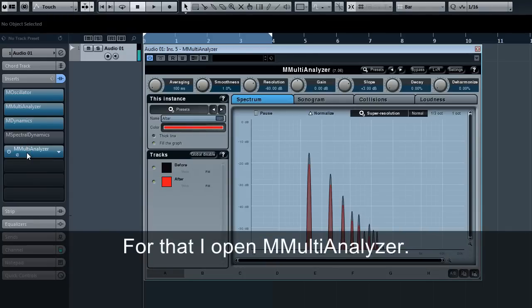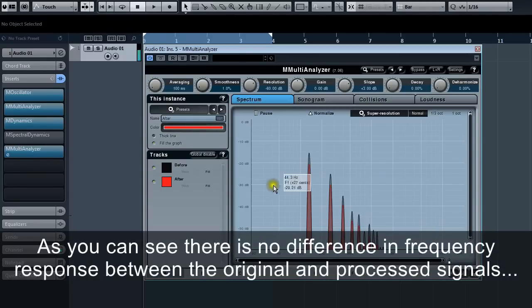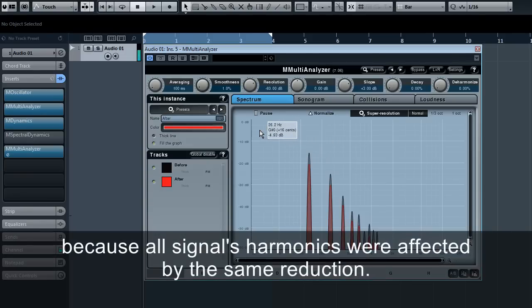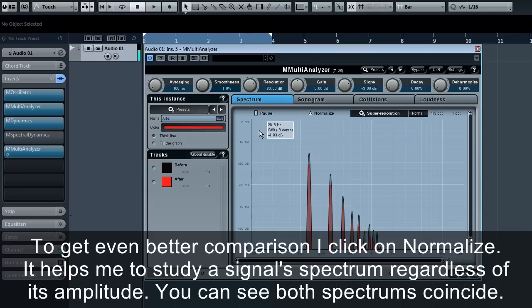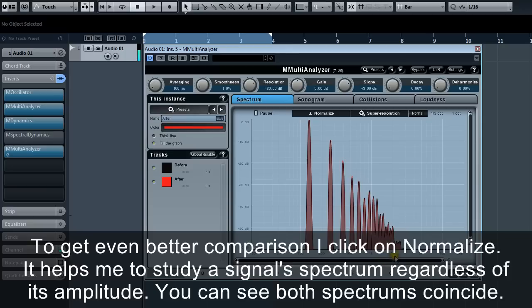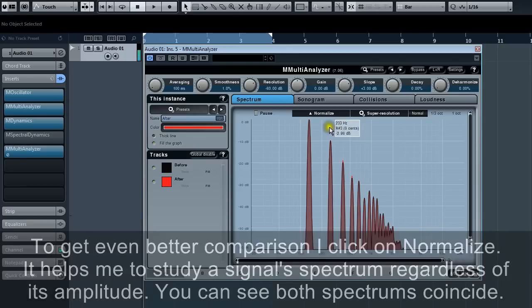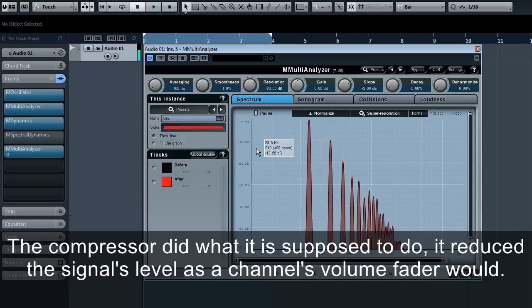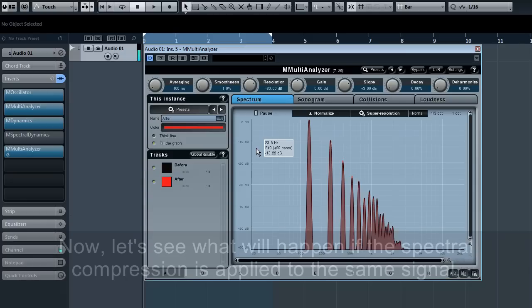Let's compare the original and compressed signal spectrums. For that, I open M multi-analyzer. As you can see, there is no difference in frequency response between the original and processed signals because all signal harmonics were affected by the same reduction. To get an even better comparison, I click on normalize. It helps me study a signal spectrum regardless of its amplitude. You can see both spectrums coincide. The compressor did what it is supposed to do. It reduced the signal's level as the channel's volume fader would.